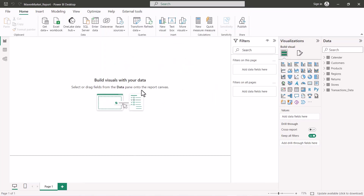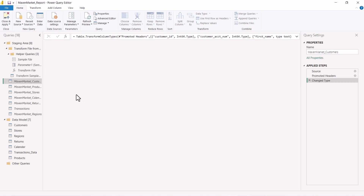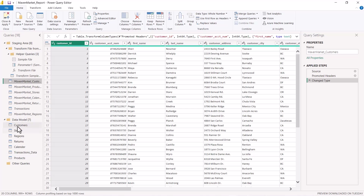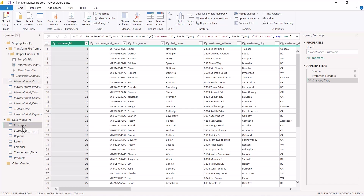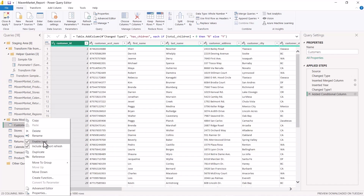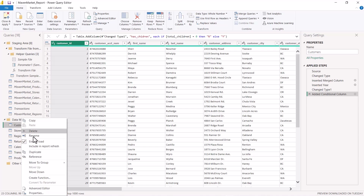We have now discussed the data loading process. Before closing, let me go back into Power Query Editor to show one more option. If I click on a query in the staging area where we unchecked the 'Enable Load' flag, you can see that another flag — 'Include in Report Refresh' — is also automatically unchecked. If I click on the customers query where 'Enable Load' is checked, the 'Include in Report Refresh' option is also available.